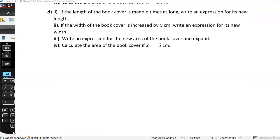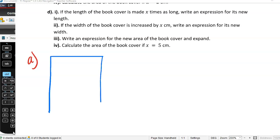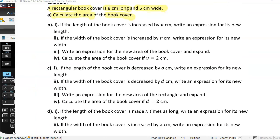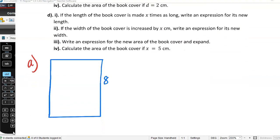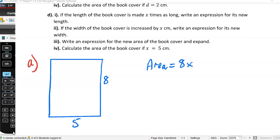Let's draw our diagram. It's a rectangle — 8 cm by 5 cm. We remember that the area of a rectangle is length times width, so that's 8 times 5. Area equals 40 square centimetres. Don't forget the units.